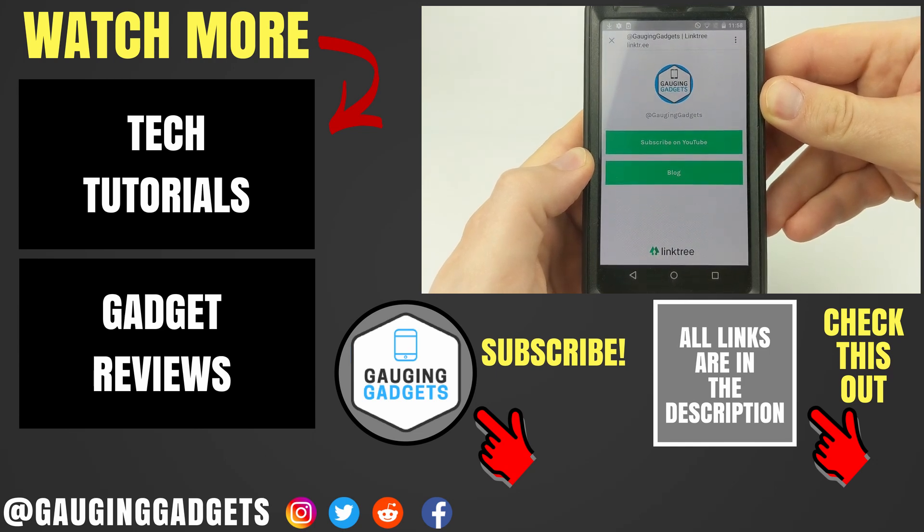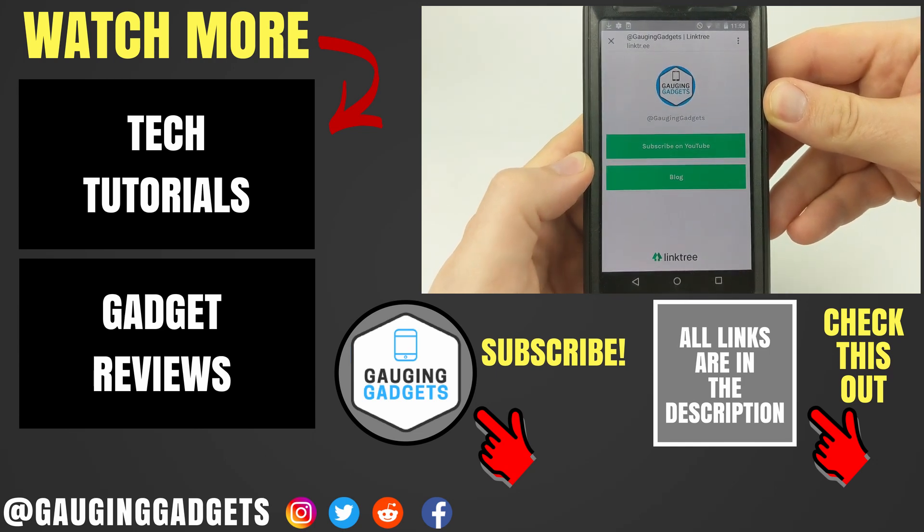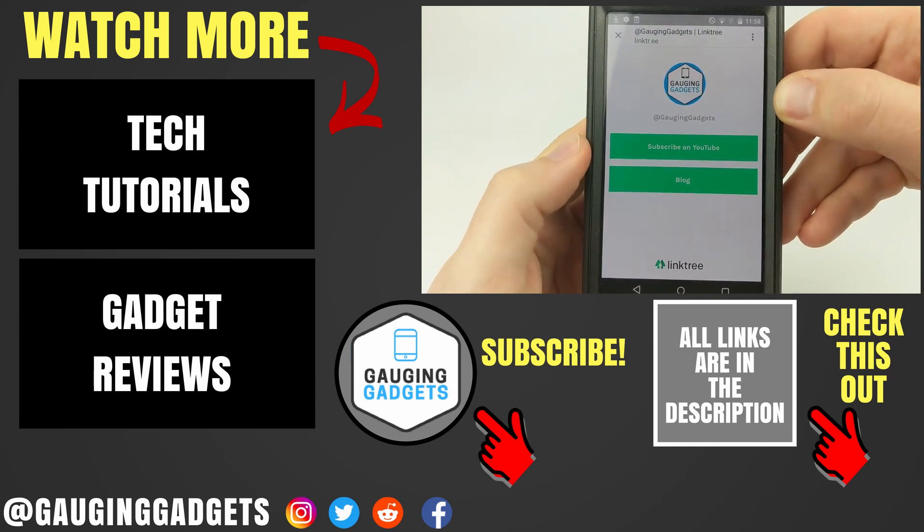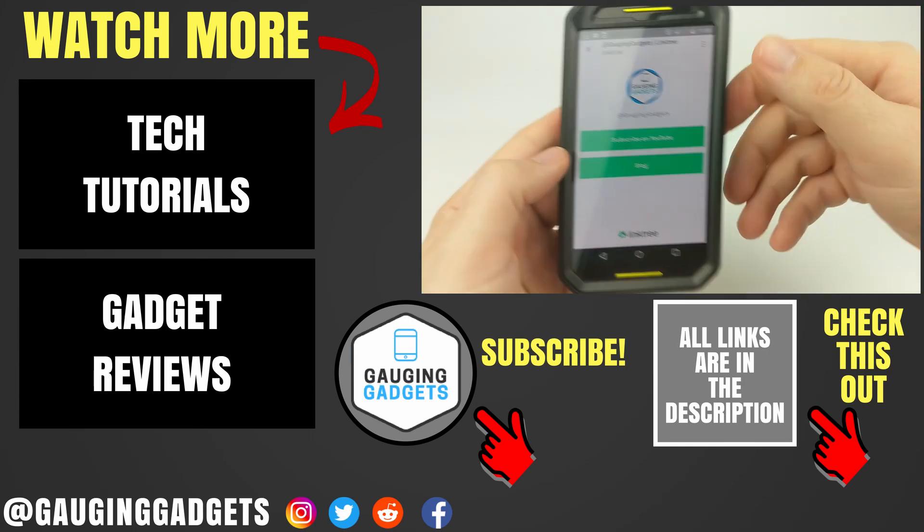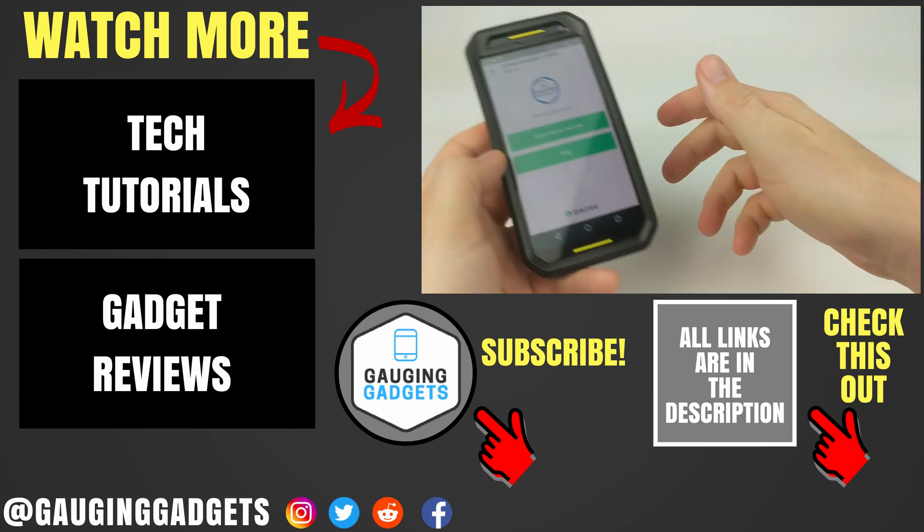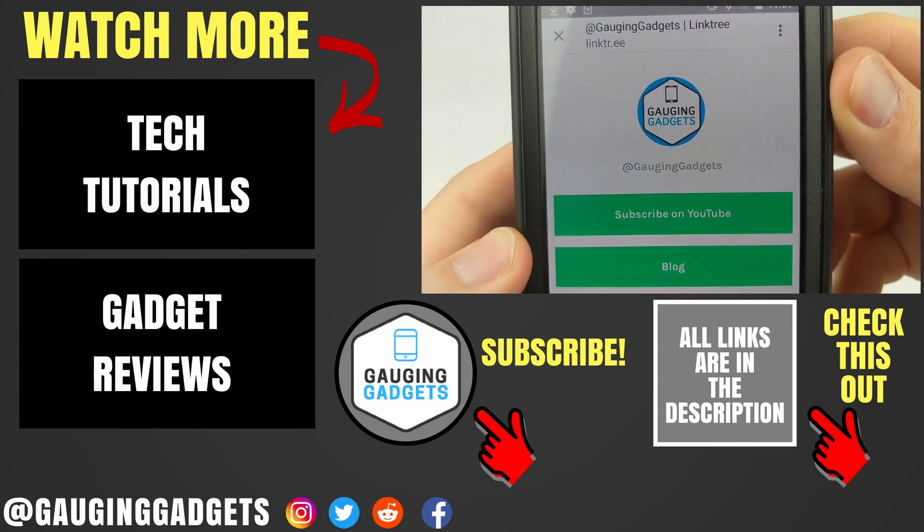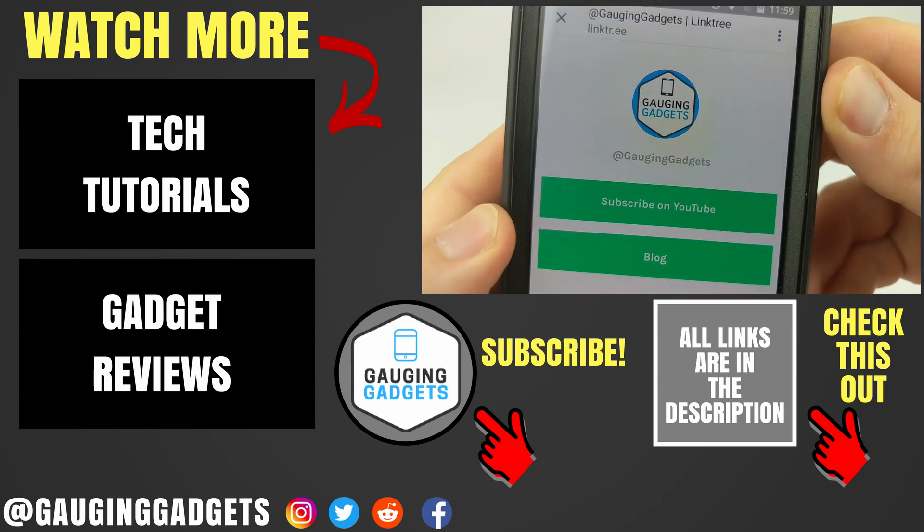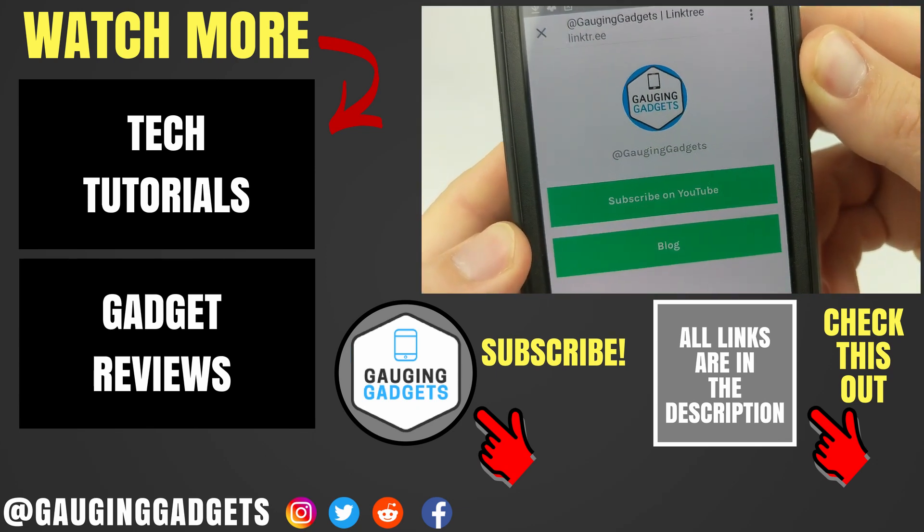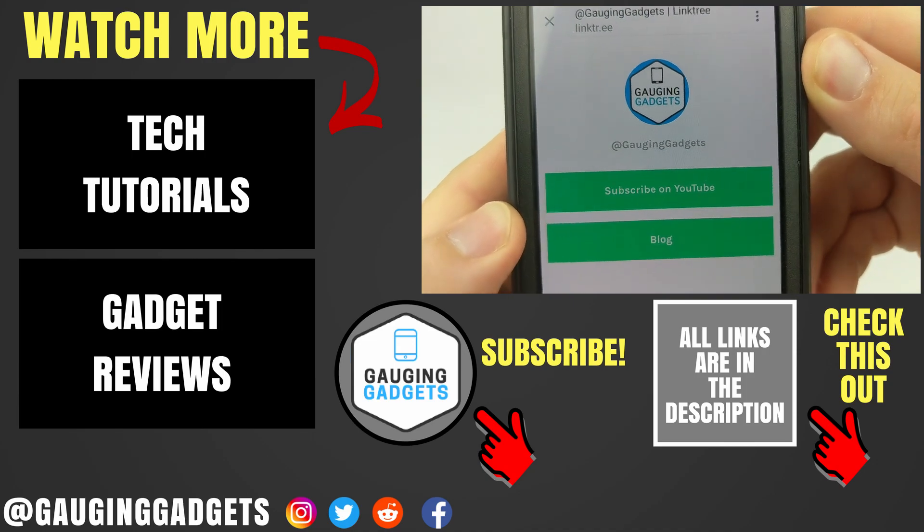If you'd like to see more Instagram tutorial videos, check the links in the description. If this video helped you, give it a thumbs up and please consider subscribing to my channel, Gauging Gadgets, for more gadget reviews and tech tutorials. Thank you so much for watching.